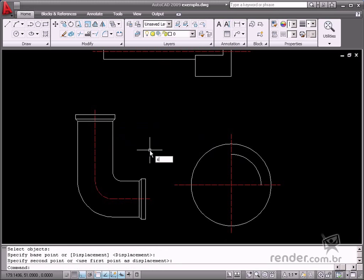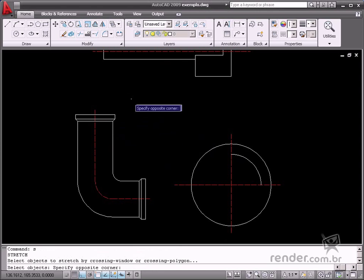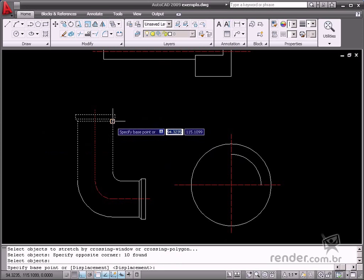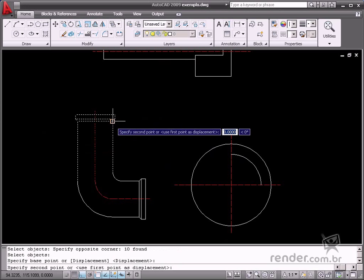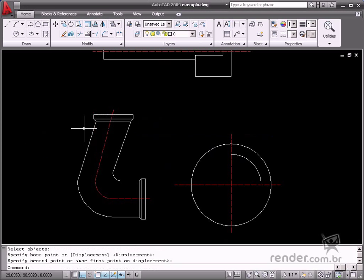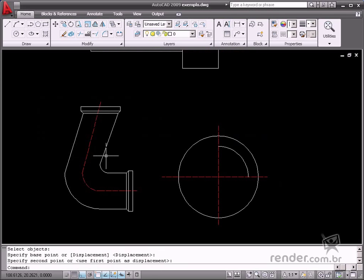You can also use this command to rotate the part. There is another option named Displacement to do this. You just type the coordinates to define a new value for the selected geometry.